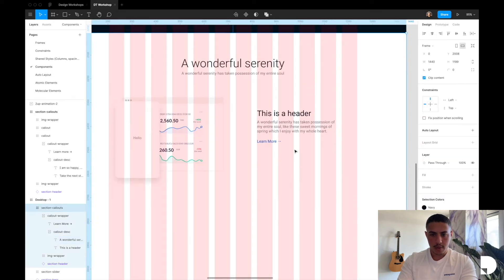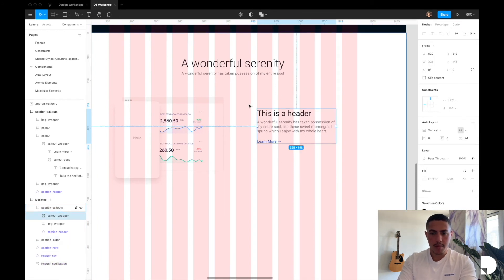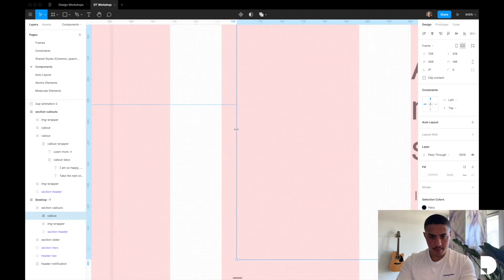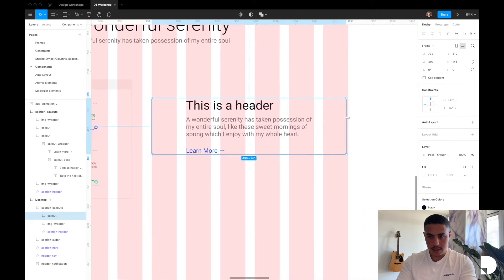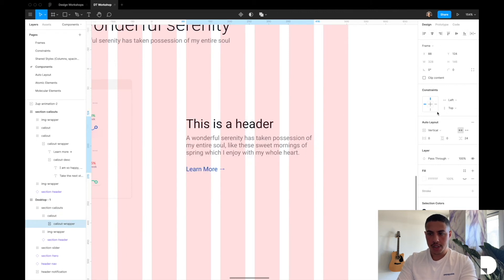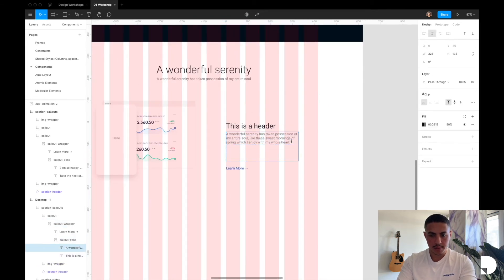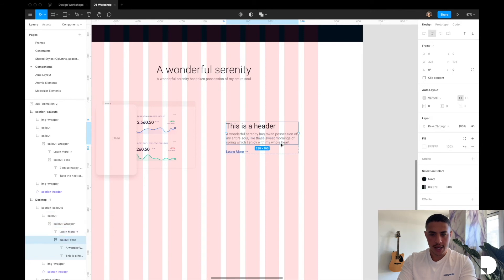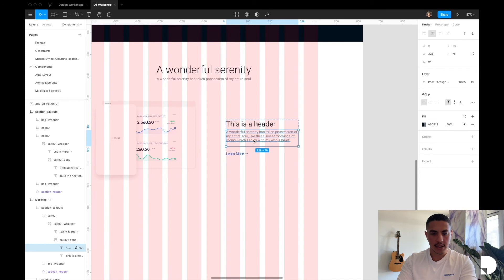Now let's place our callout inside a frame spanning six columns — Option Command G, name it 'callout', set it to six columns, and match its height to the image wrapper. Then let's center the callout wrapper frame and change constraints to center and top so content always pushes downward when changed. If it were center-center, the content would grow equally both ways, pushing up and down. We want it fixed at the top, so that's why we use center and top constraints.